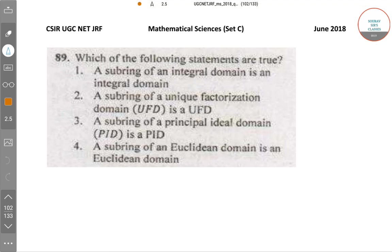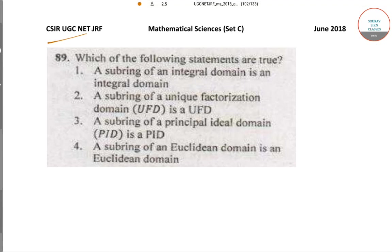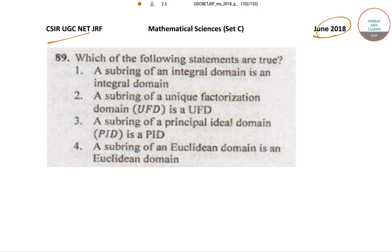Hello students. Welcome to SOPSUS classes. Today we will be solving the CSIR UGC NET questions from the June 2018 paper. We will be solving Set C of the Mathematical Sciences paper. Let's start off with question number 89.